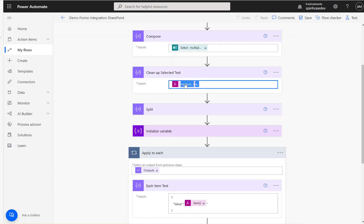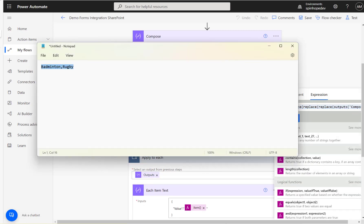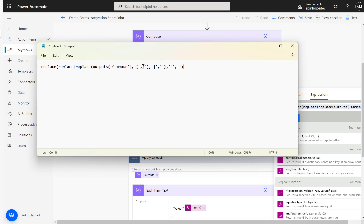That's why I've used the replace expression. You can see I used the left square bracket to replace with nothing — make it blank — then the right square bracket, then the double quotes. I used three expressions in one go, though you could use three separate steps. I'll update the video description with these expressions.